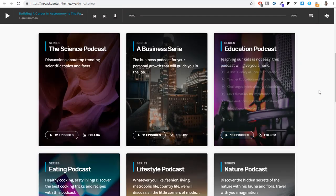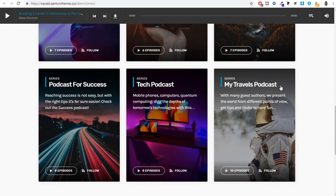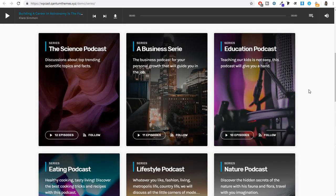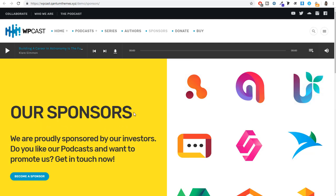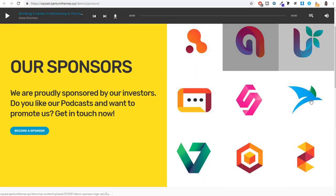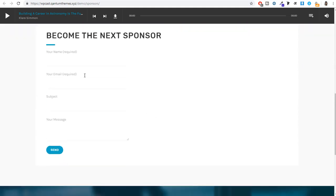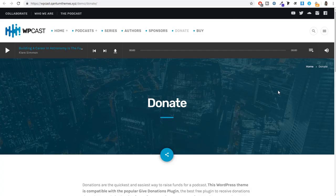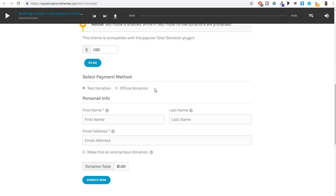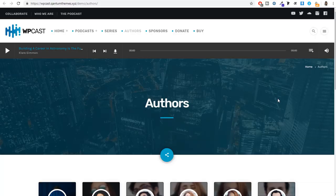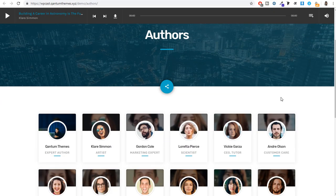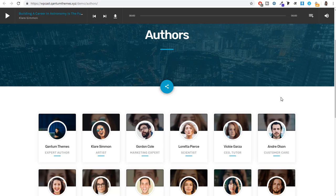After that we have the series page, which shows all different series — around nine in total. We will also see how to create the sponsors page, which showcases featured sponsors and includes a contact form for new sponsorship inquiries. We also have the donate page where visitors can make offline donations, pay through PayPal, or make an online donation. There is also an authors page if you have multiple authors.